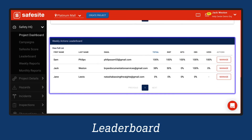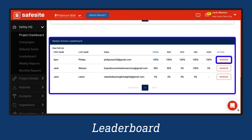The leaderboard ranks the top performing users according to how well they are meeting their assigned safety actions. If a dash is shown, it means there is no campaign that has been set up with specific actions on that project. If you would like to assign or edit safety actions within a campaign, select the Manage button.